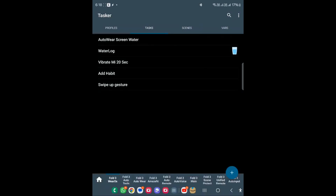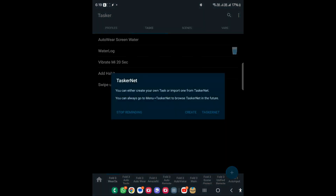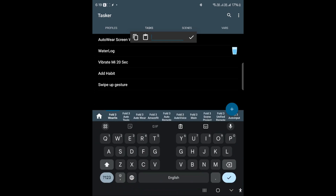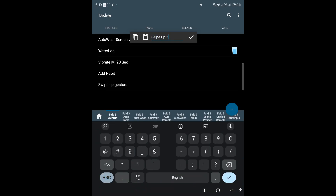Hi guys, in today's video we're going to see how we can create a swipe up gesture. The main requirement for me is that I want to change YouTube Shorts videos by swiping up, so that is why I want to create this. In order to create a swipe up gesture, you need to create a task first, so let's just create a task — I'll name it 'swipe up'.